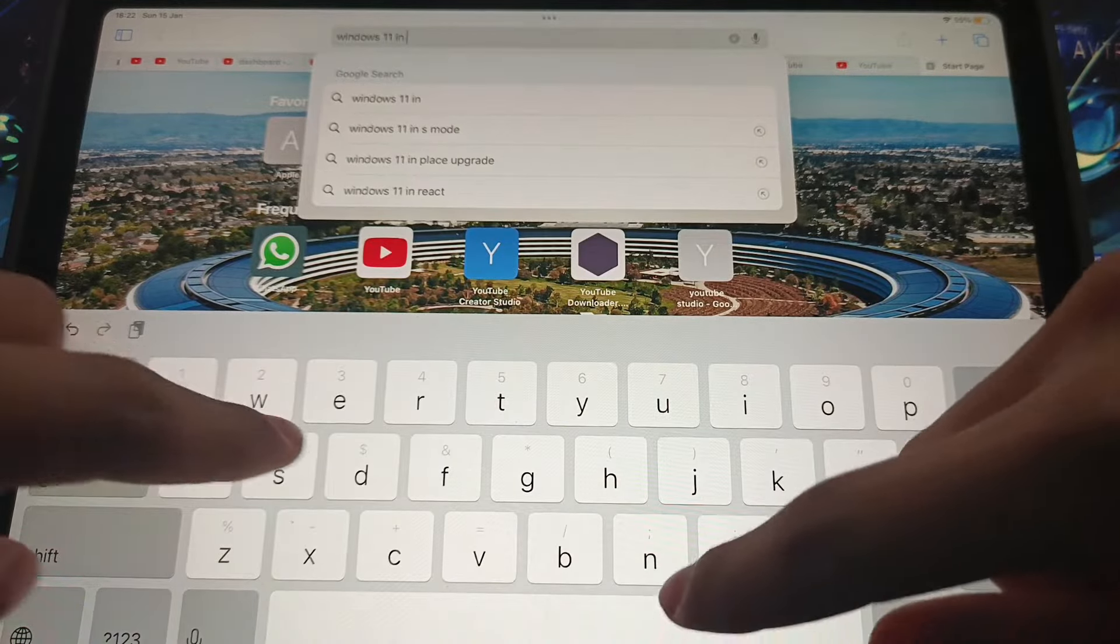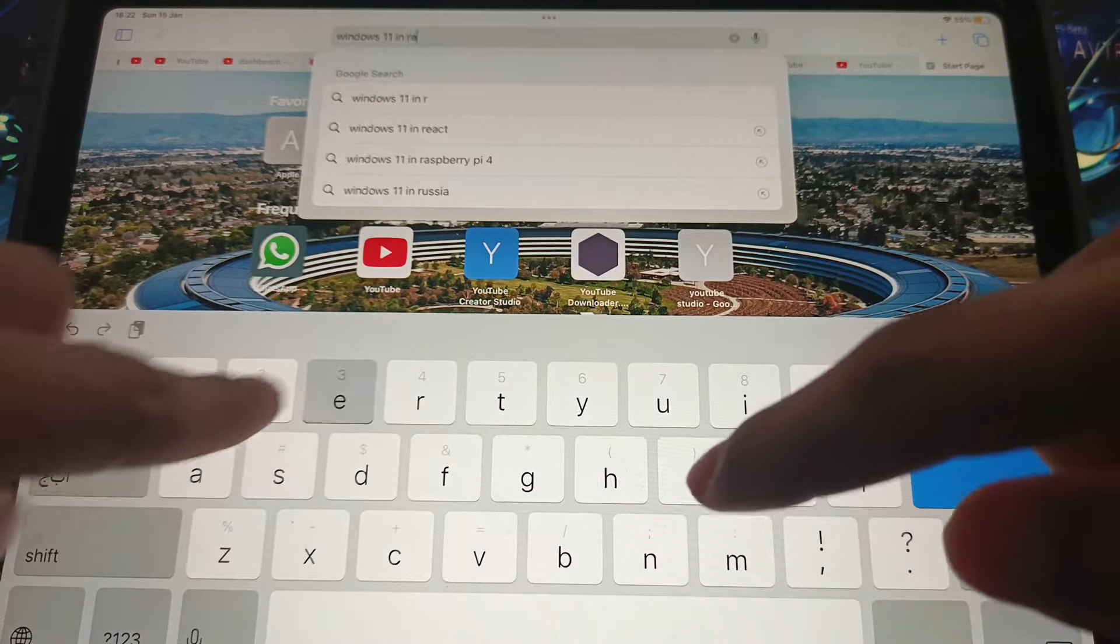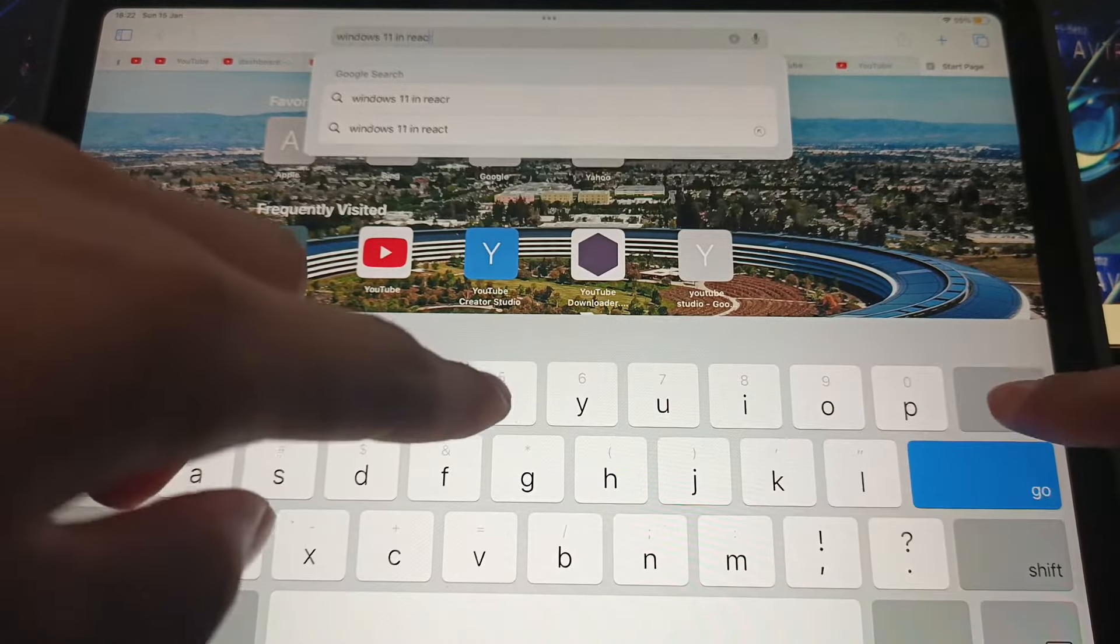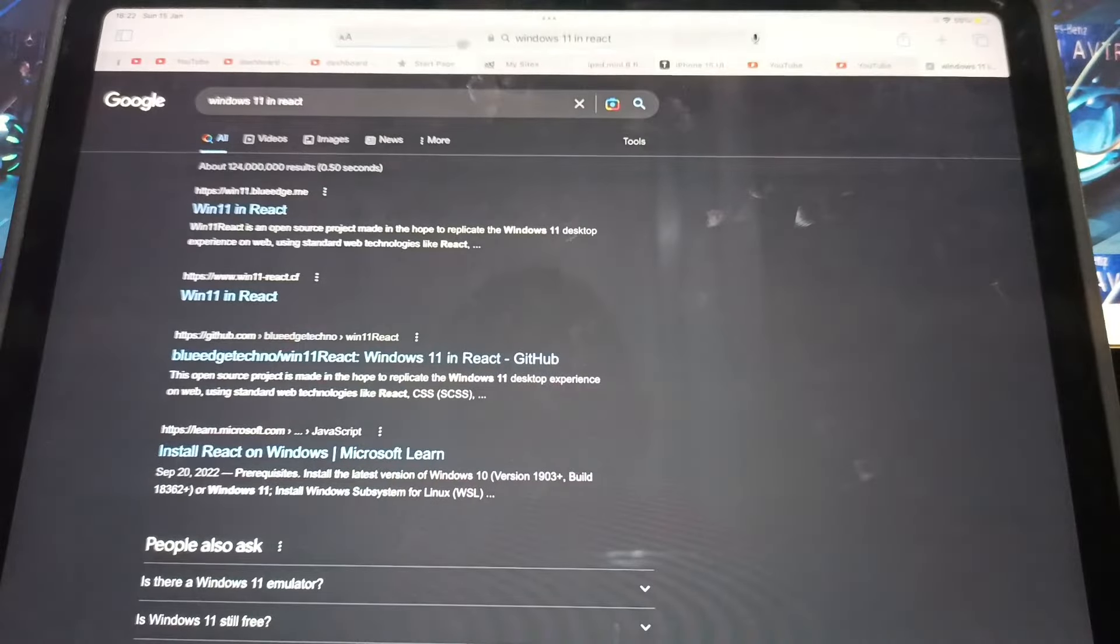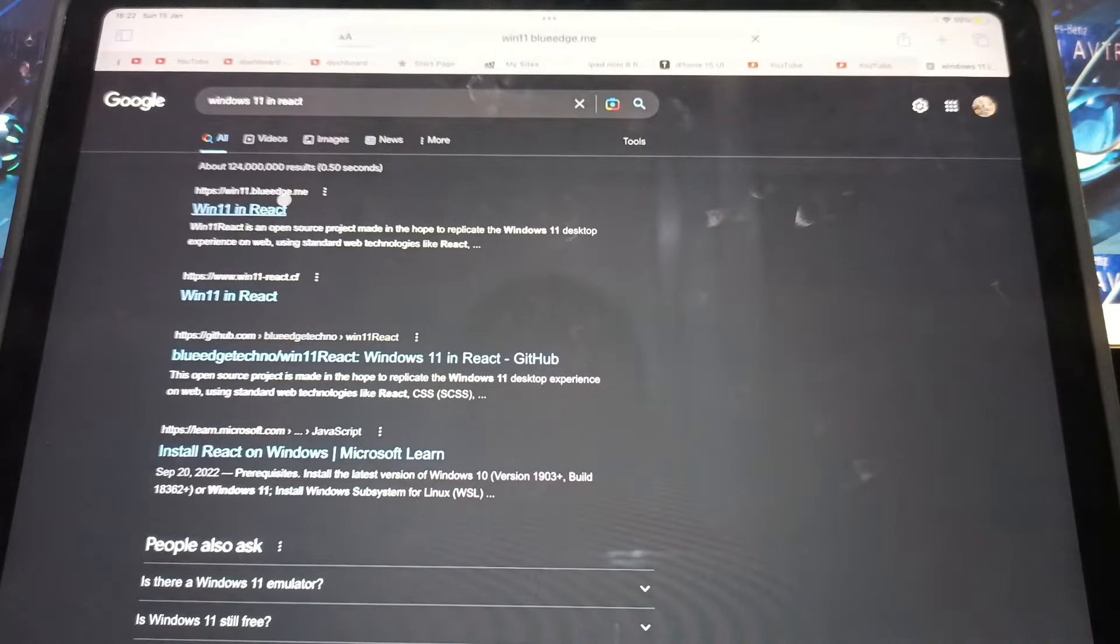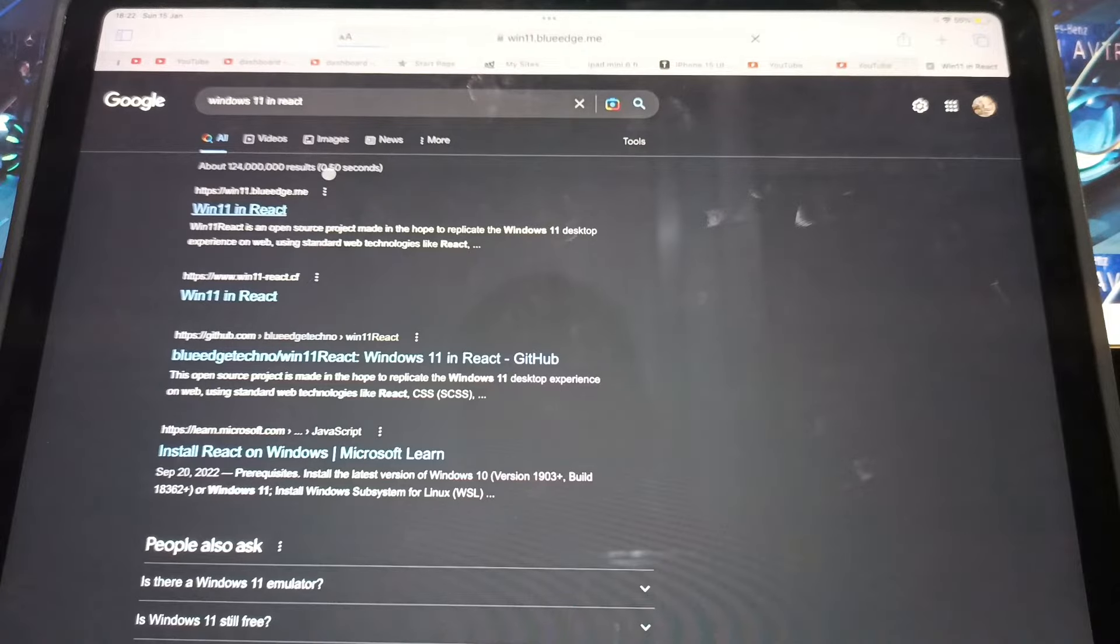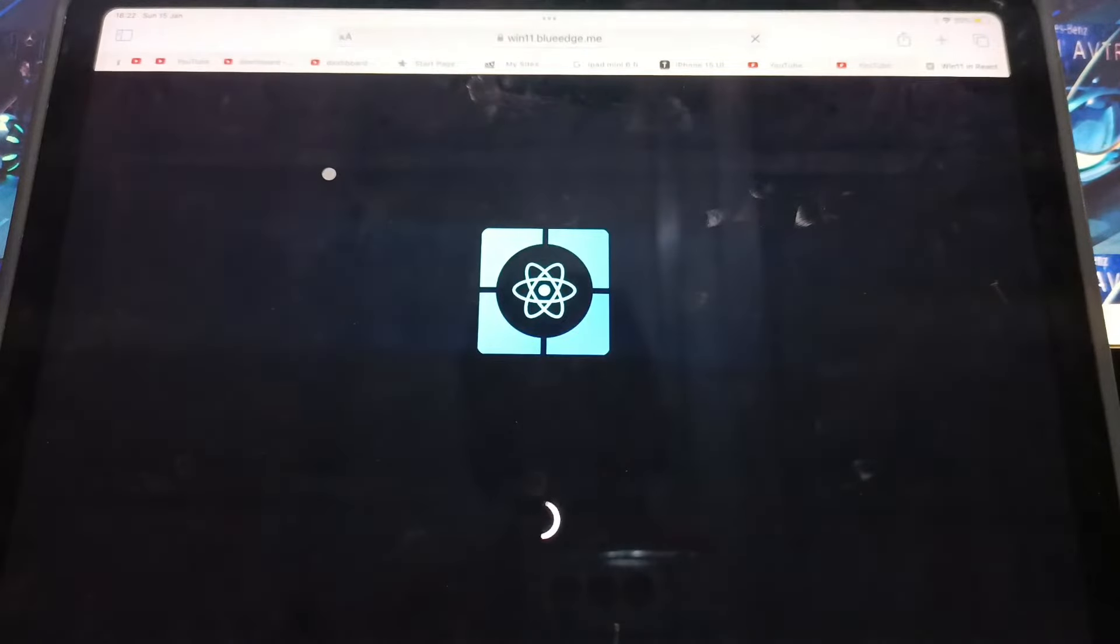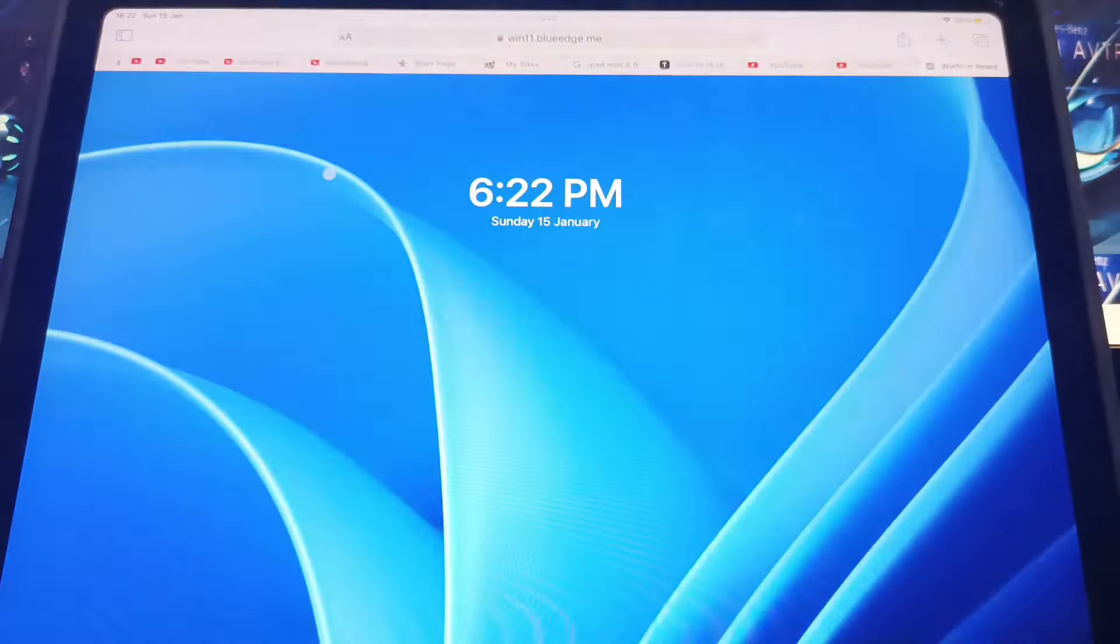11 and read. And then click on search. And here you have it, Windows 11 and read. So click on the website and you can see it's loading.